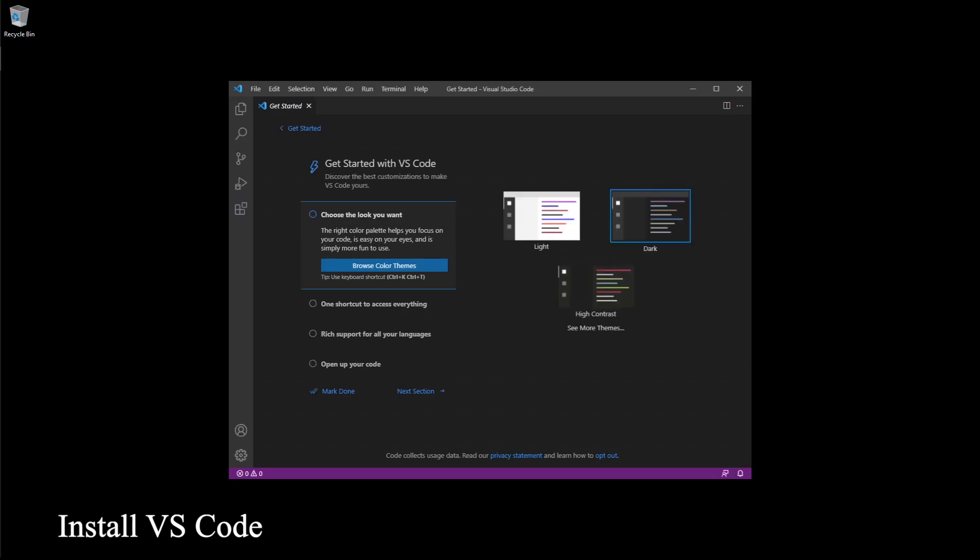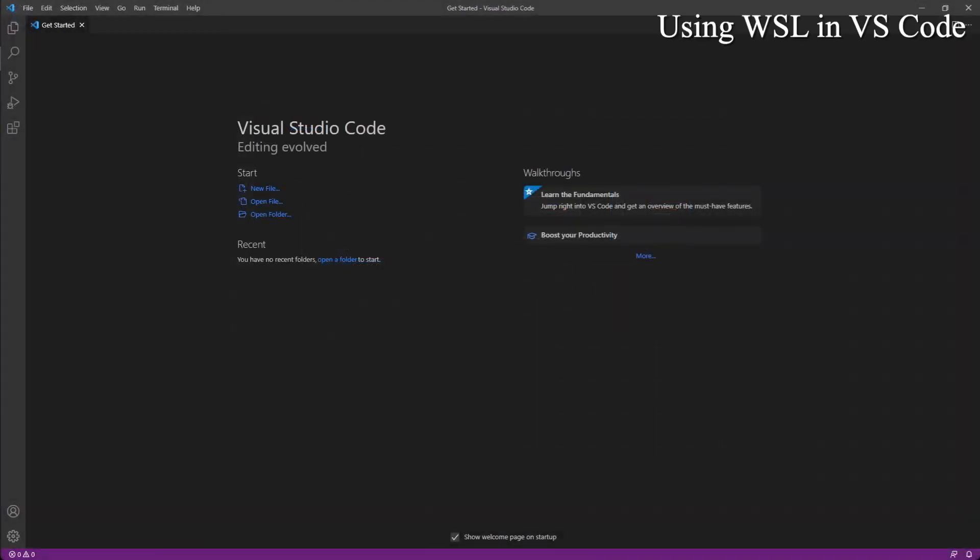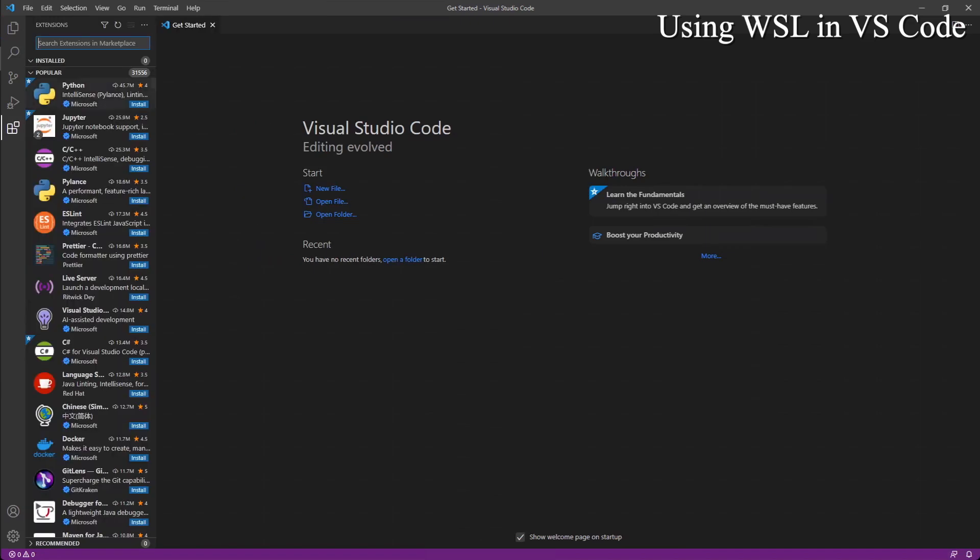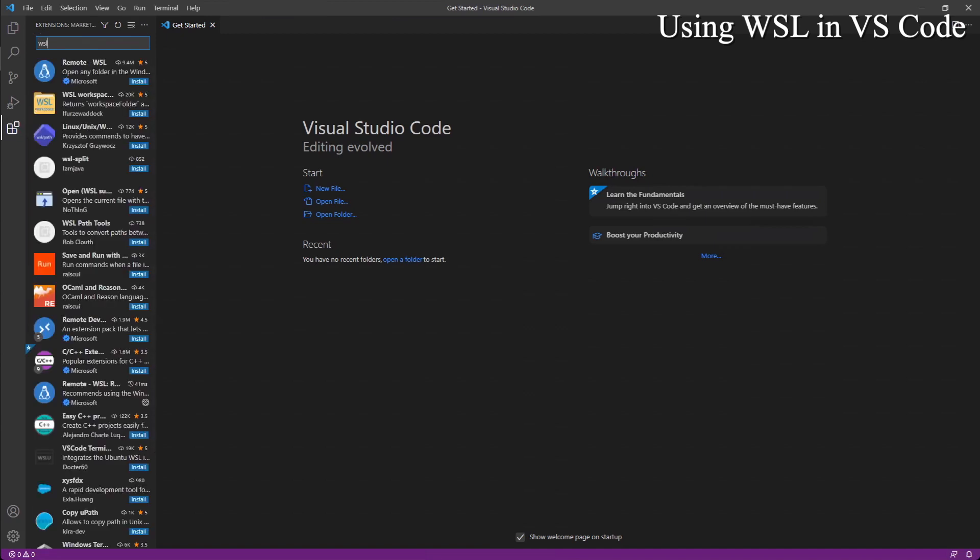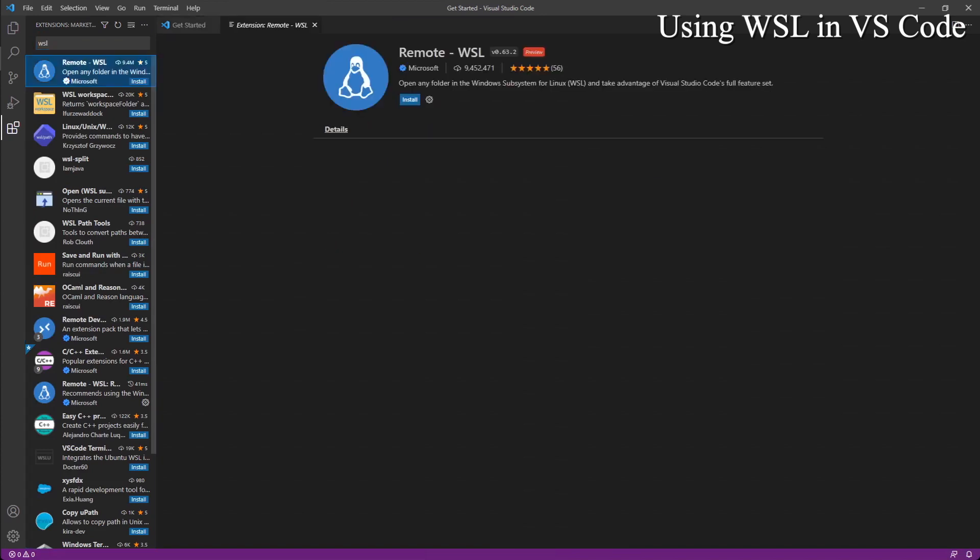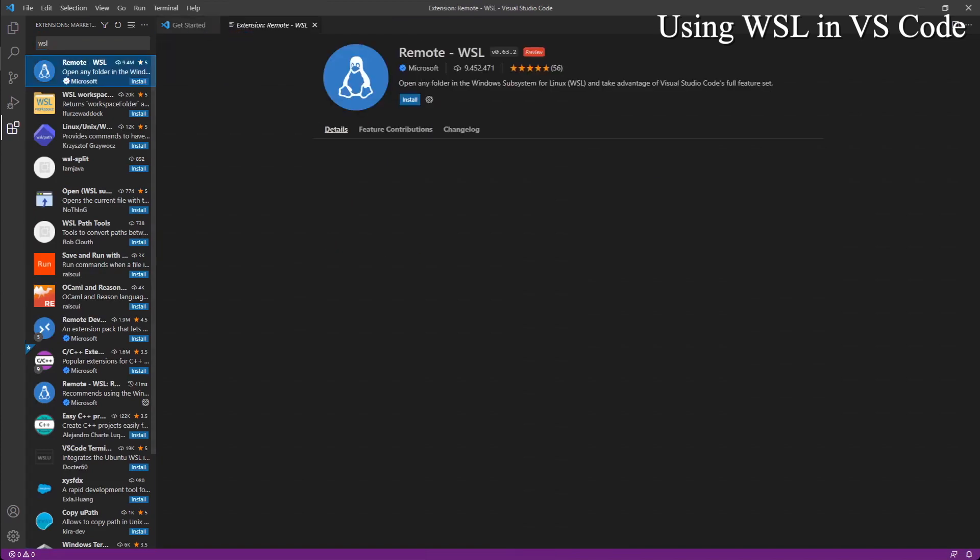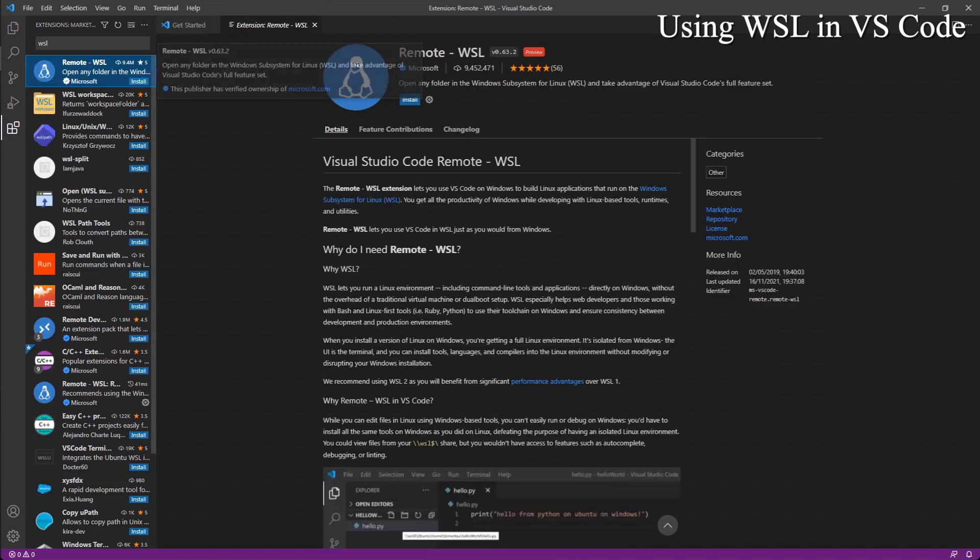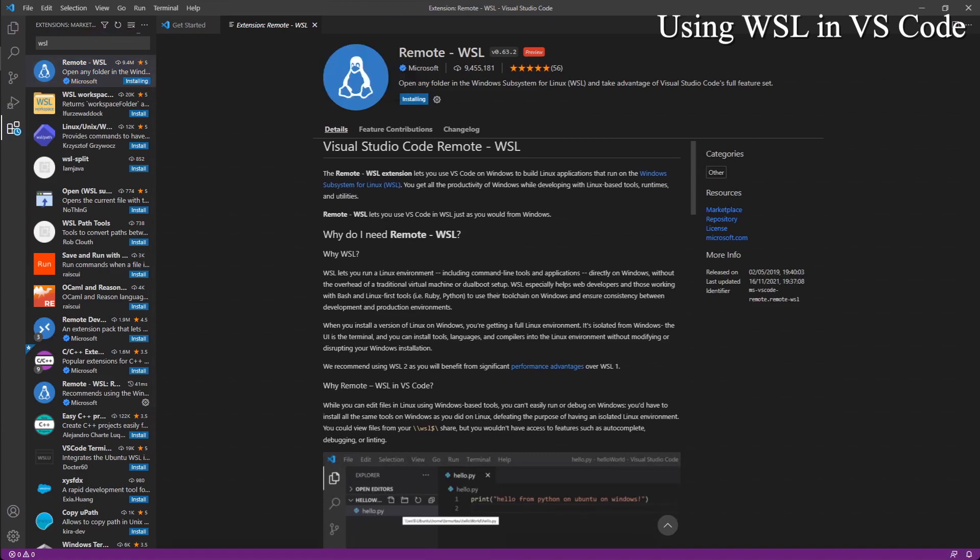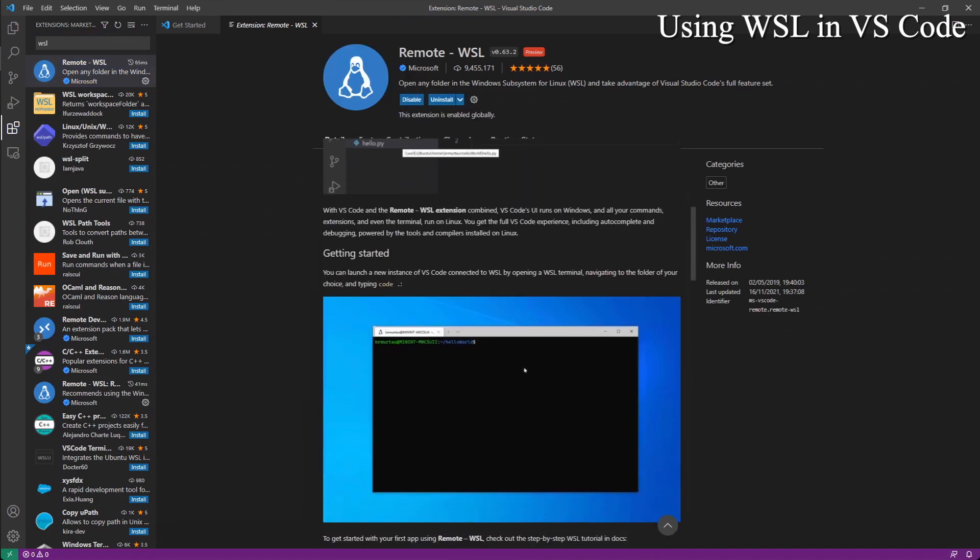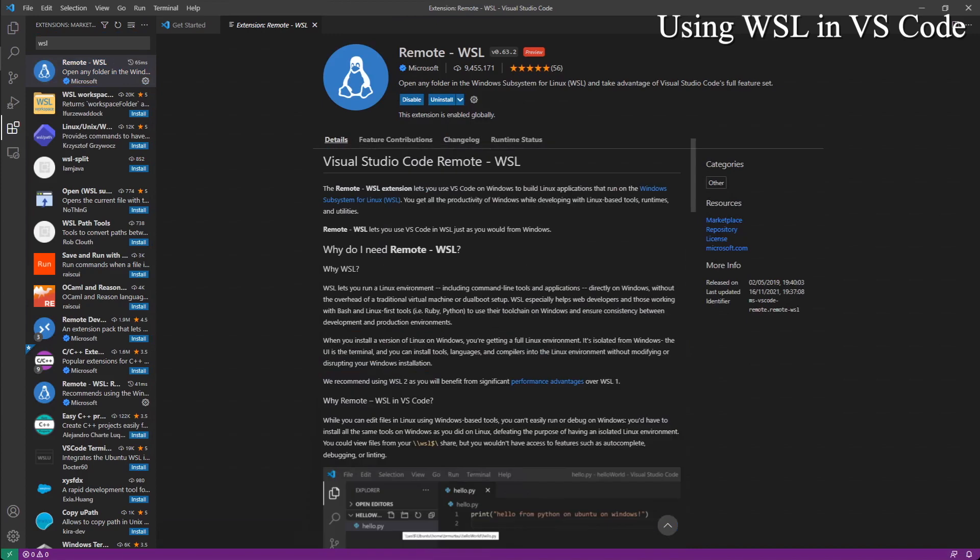VS Code looks like this when you've fresh installed it. We actually need to install an extension. Let's go to this extension, Ctrl-Shift-X and do WSL. We have this WSL. Just click install and it's installed.